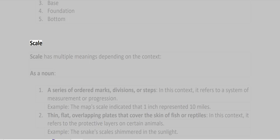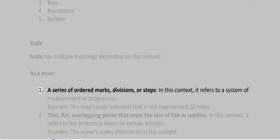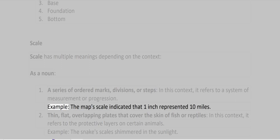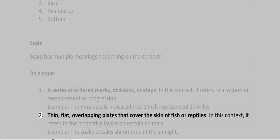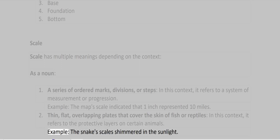Scale. Scale has multiple meanings depending on the context. As a noun: First, a series of ordered marks, divisions, or steps. In this context, it refers to a system of measurement or progression. Example: the map scale indicated that 1 inch represented 10 miles. Second, thin, flat, overlapping plates that cover the skin of fish or reptiles. In this context, it refers to the protective layers on certain animals. Example: the snake scales shimmered in the sunlight.